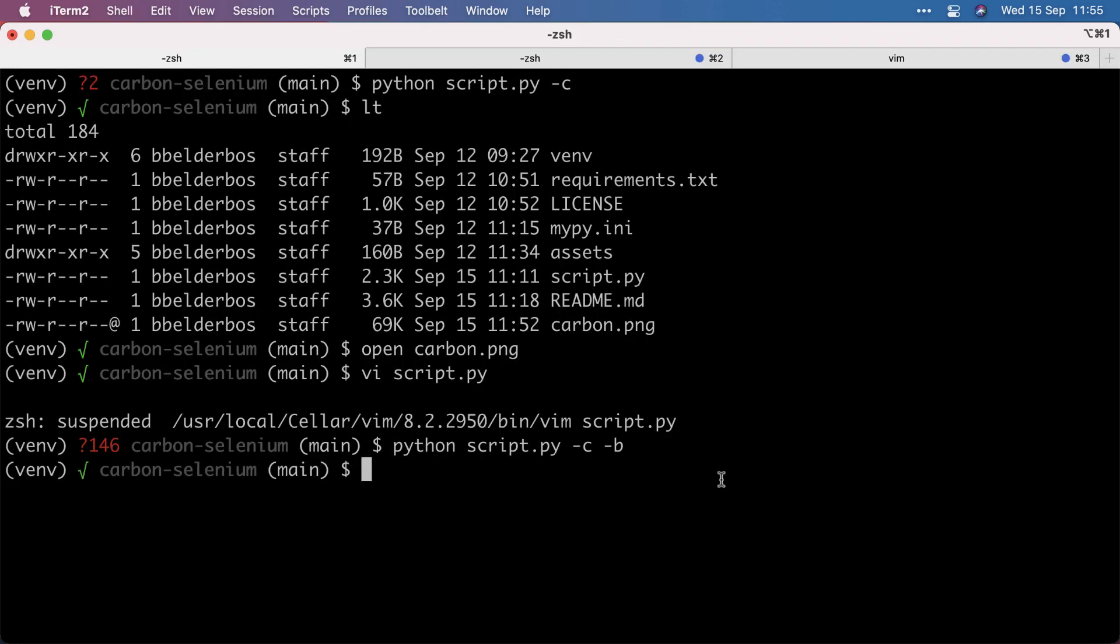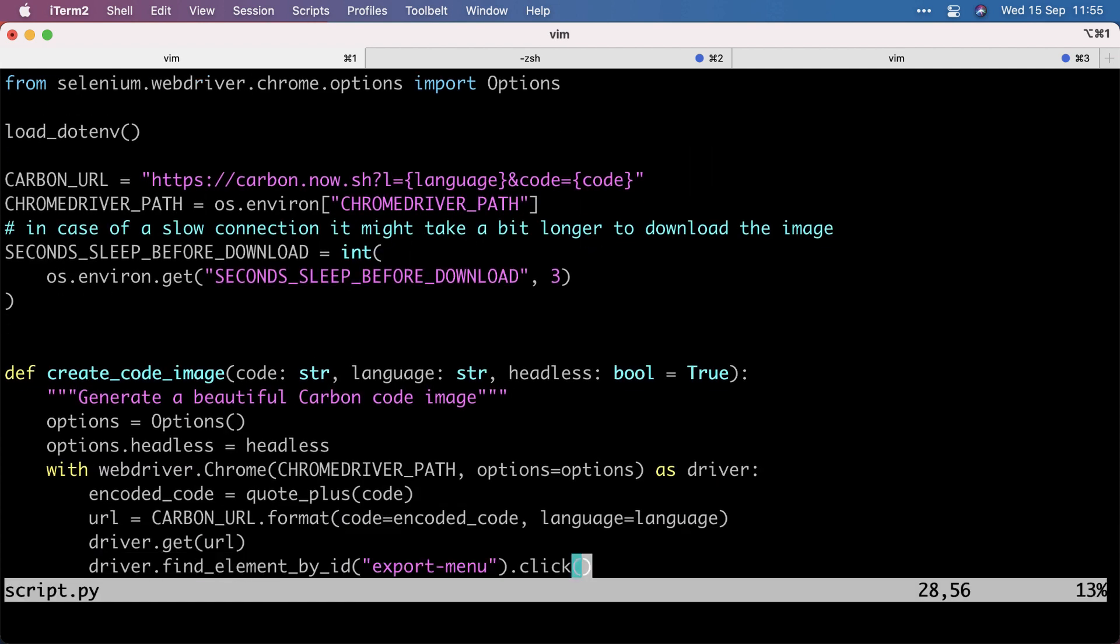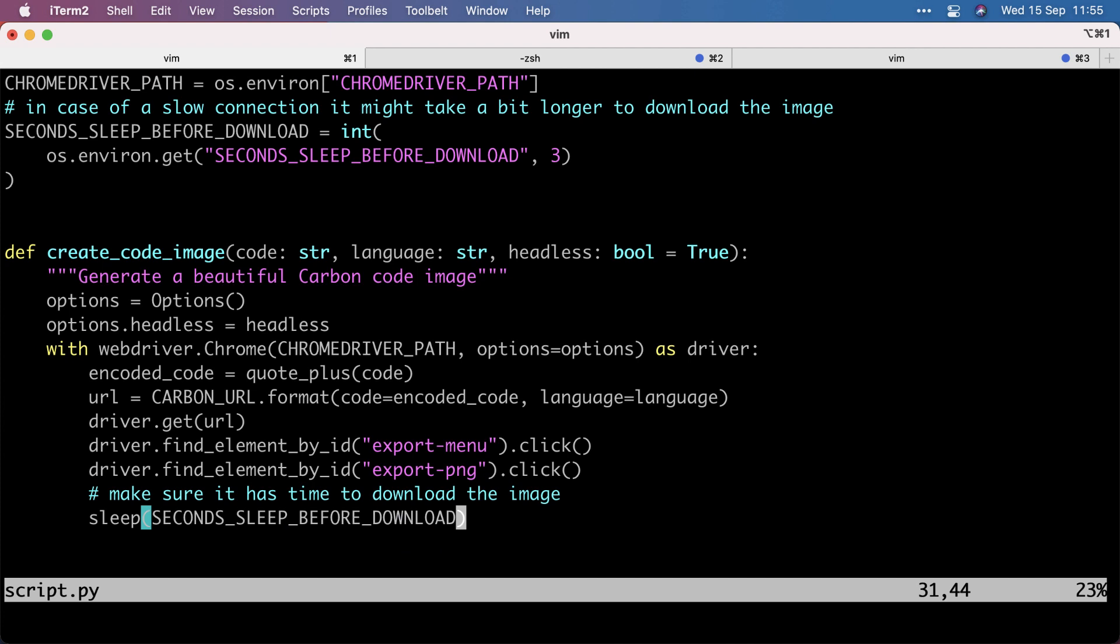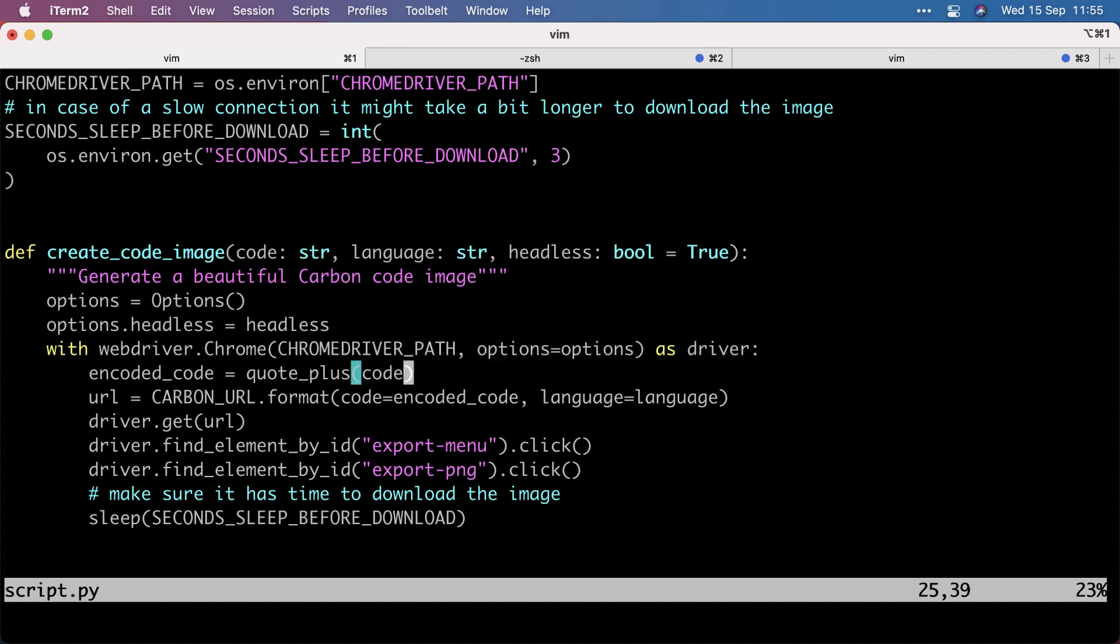We quickly saw that it's using the export button and makes the PNG, as I showed before. So it opens the web driver Chrome with a Chrome driver path as driver, as a context manager, which means it will automatically close the connection, which is the nice thing about context managers.